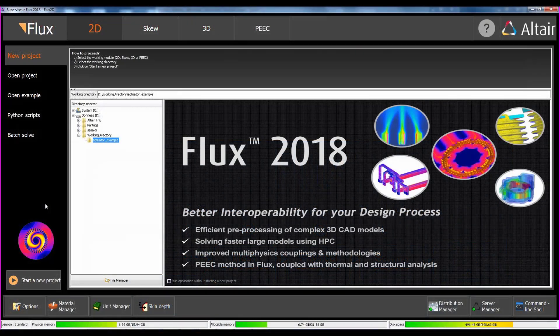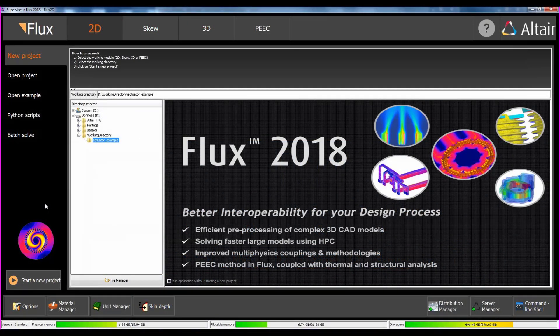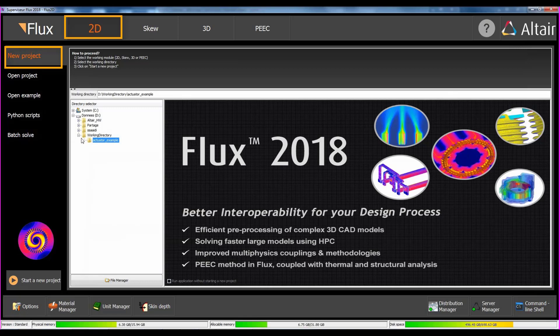Here, we are in the Flux supervisor. To see the useful commands in the main supervisor, view the Getting Started video. For this example, we open a new project in 2D.